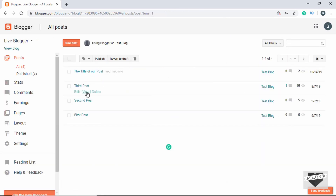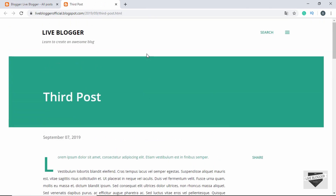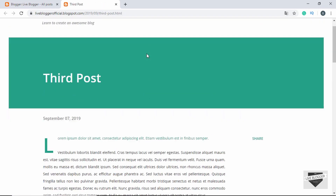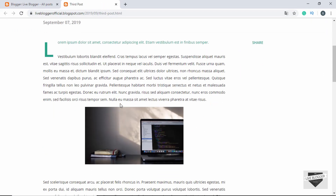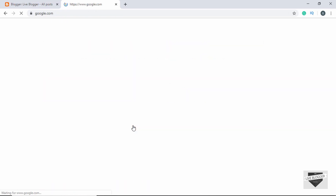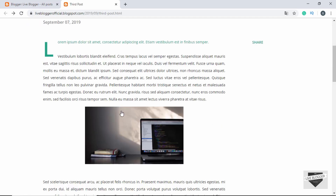Now let's click Update. The post has been updated — let's click View. Here's our post, and now if we hover over the image we can see it says 'go to google.' When we click on the image it indeed takes us to google.com.